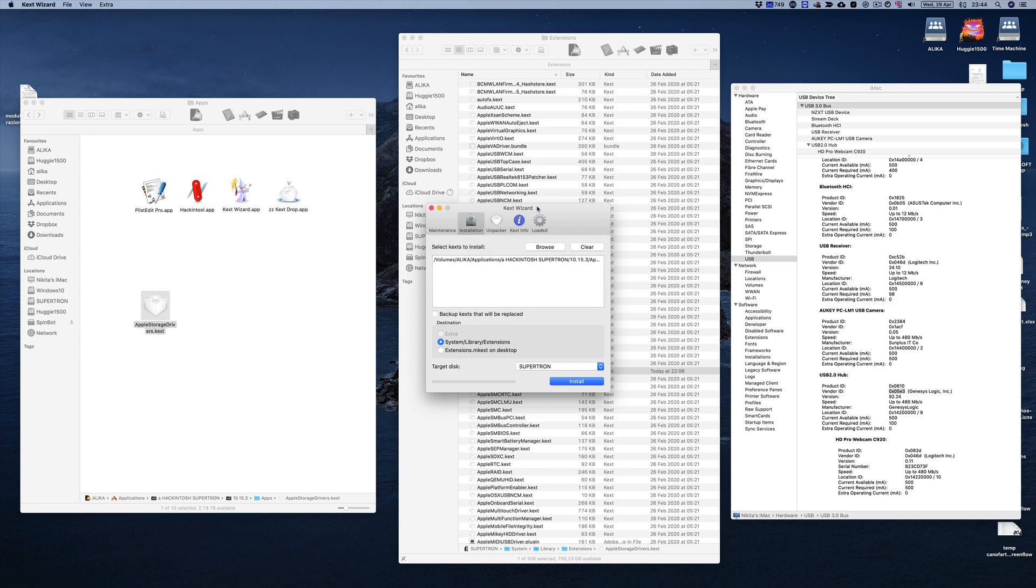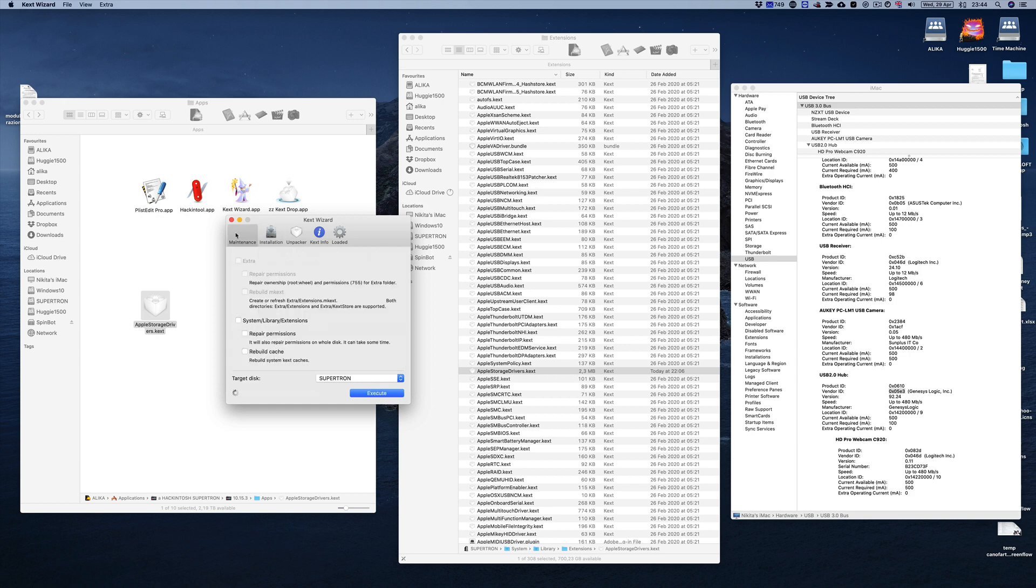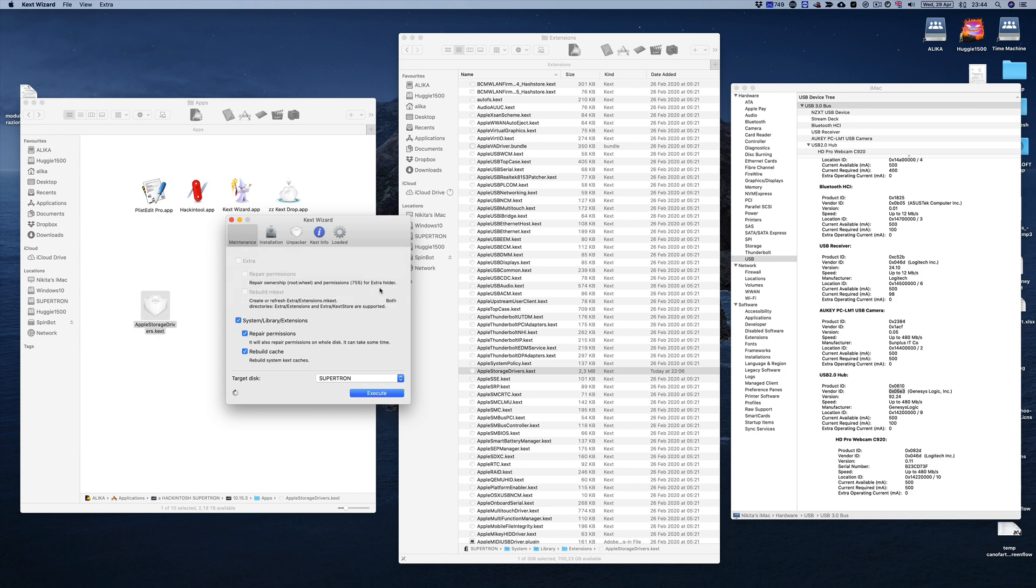Now this up until now is perfect already, but we must also go ahead and go into the Maintenance and repair the permissions and rebuild the cache so that it actually starts running. And that is also done very quickly. However, you might need to restart your computer for it to actually take an effect.